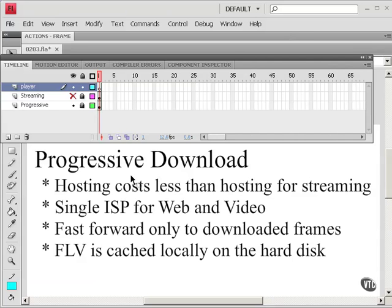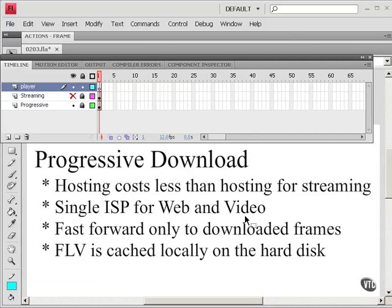The advantages of progressive download versus streaming are hosting costs are less. You can have a single internet service provider for both web and video. That's convenient.